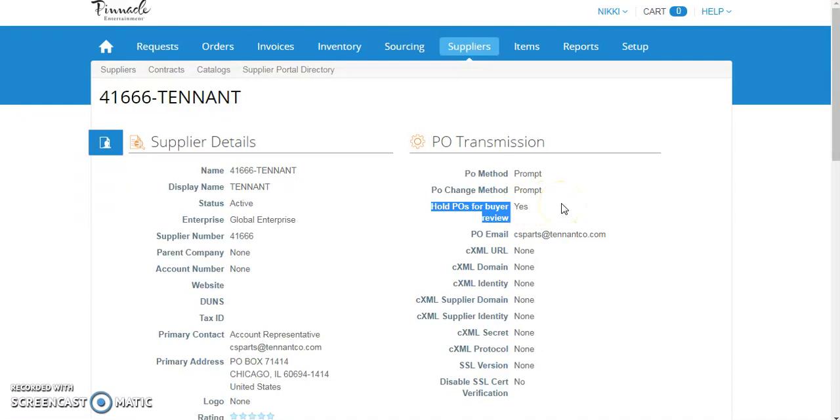This setting is managed by the e-procurement team, so any change requests would need to be sent to them. And remember, any request at the supplier level must be applicable to all Pinnacle properties, not just yours.